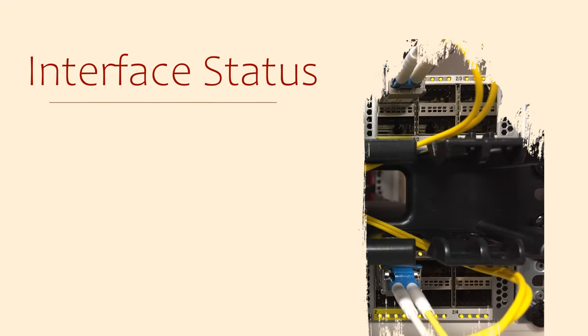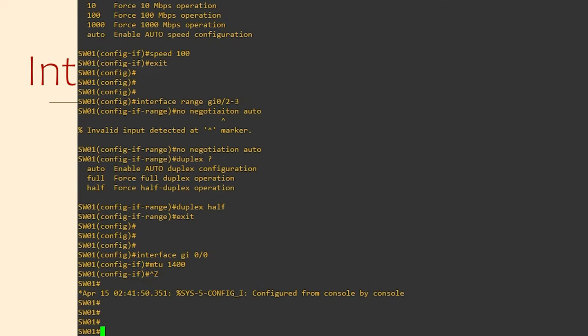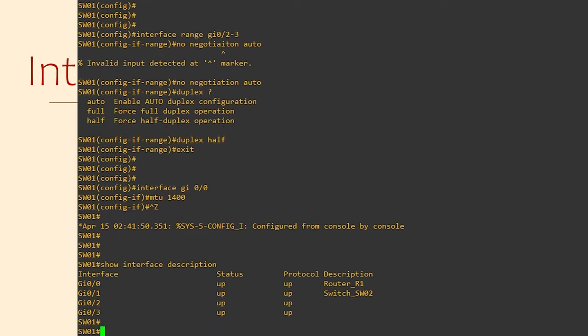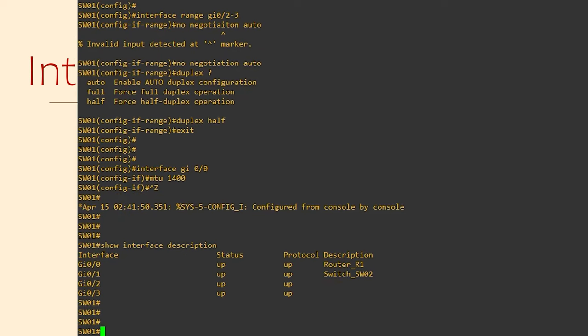Okay, let's get a bit more practical and see how we can confirm if our interfaces are working correctly. First we'll take a look at what interfaces we have with Show Interface Description. These are the descriptions we add to interfaces during configuration.